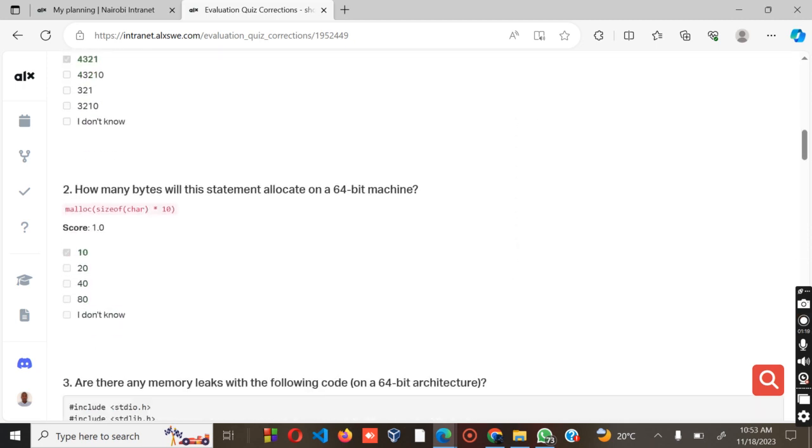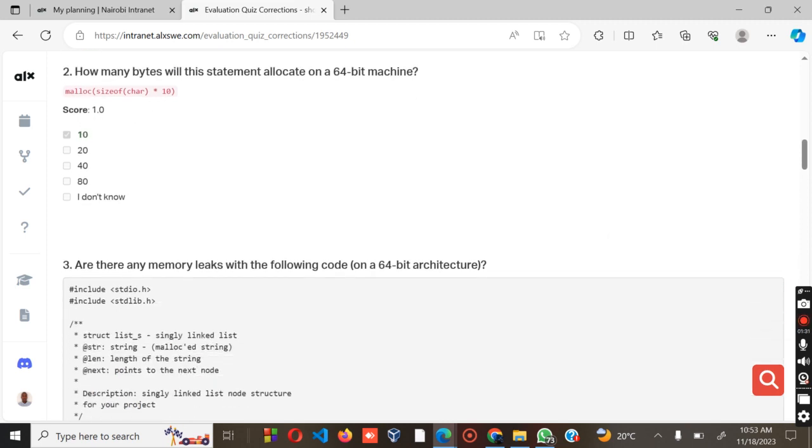Question three: How many bytes will this statement allocate on a 64-bit machine? We have the malloc sizeof character times 10, and the answer is 10.